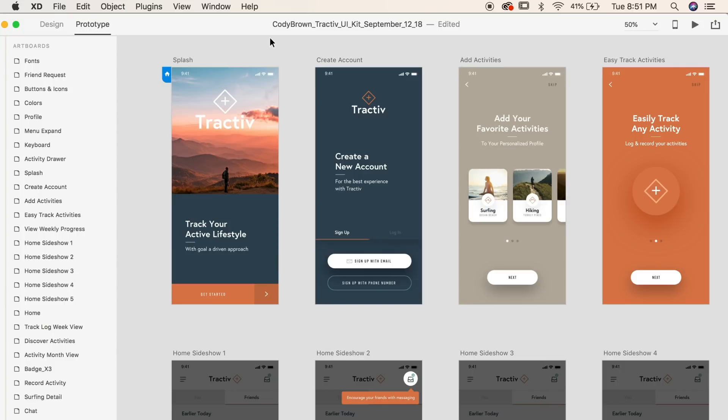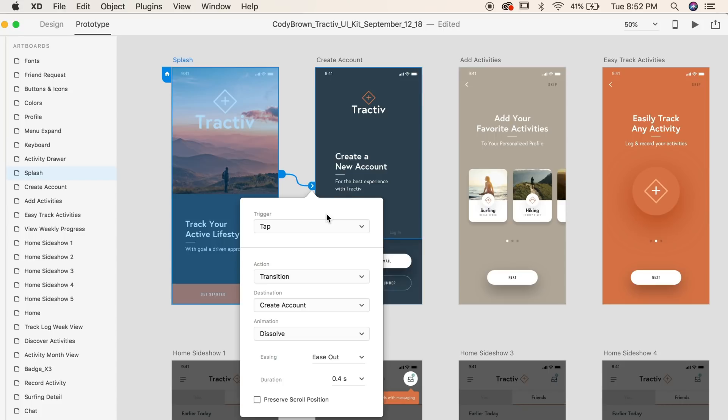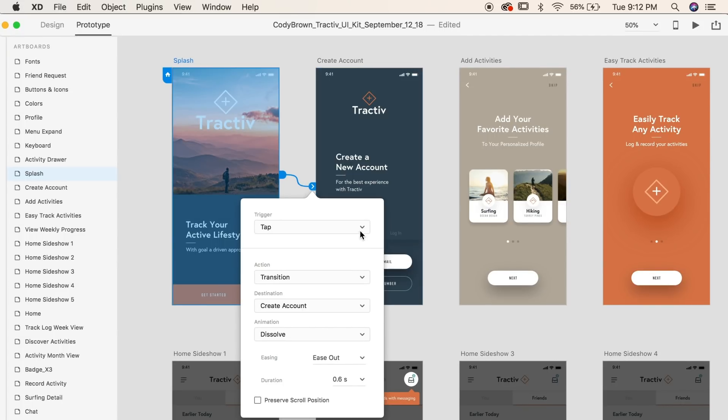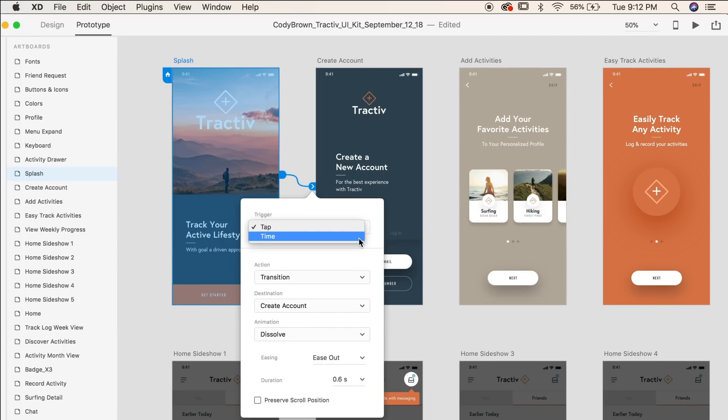In order to create an interaction between pages, simply select your artboard, drag this blue arrow over to the next desired page. You can then select what triggers this interaction, whether it's tapping the screen or a time transition.